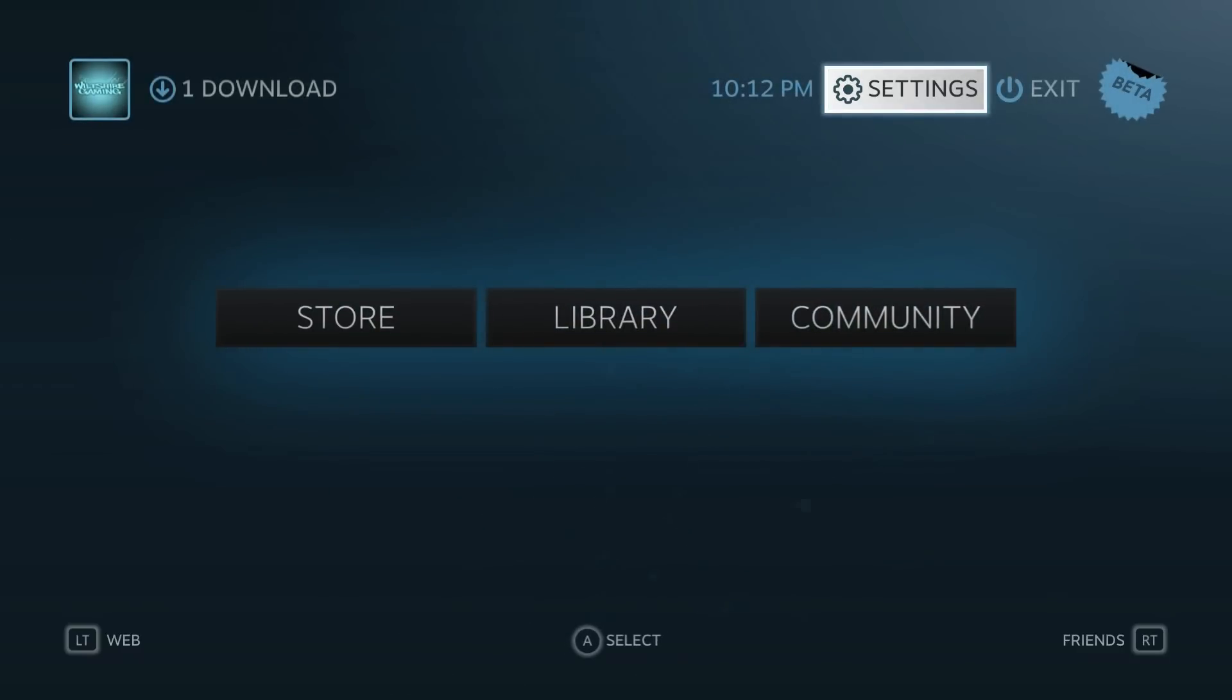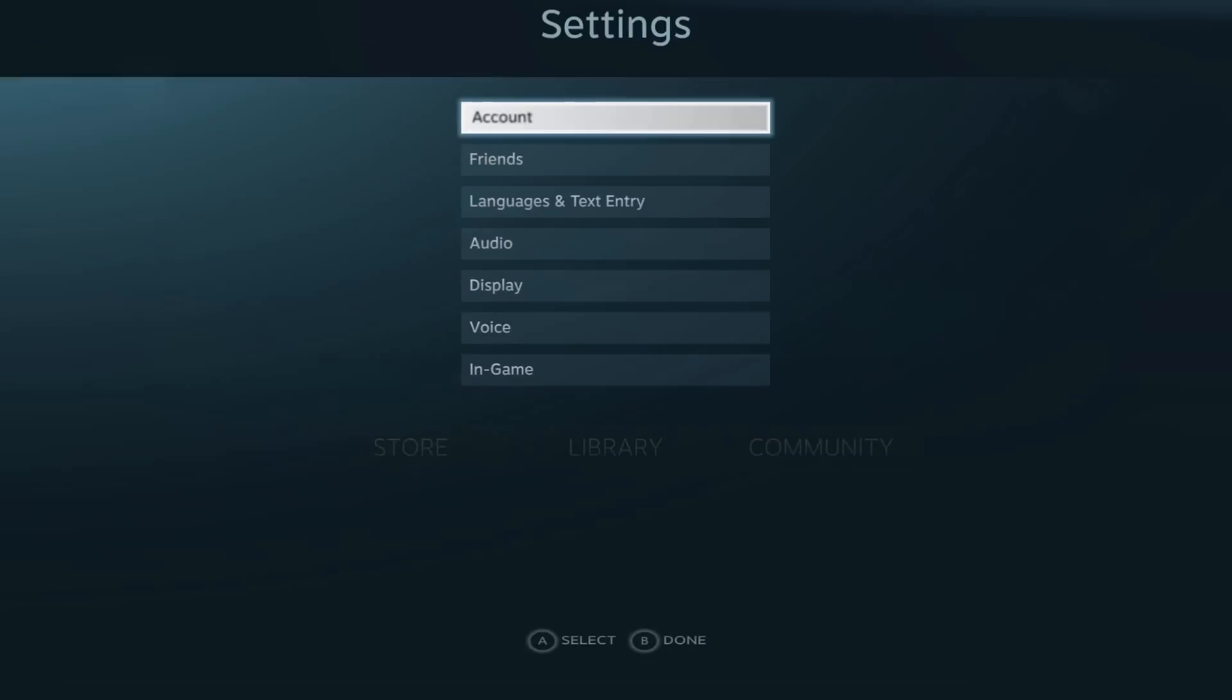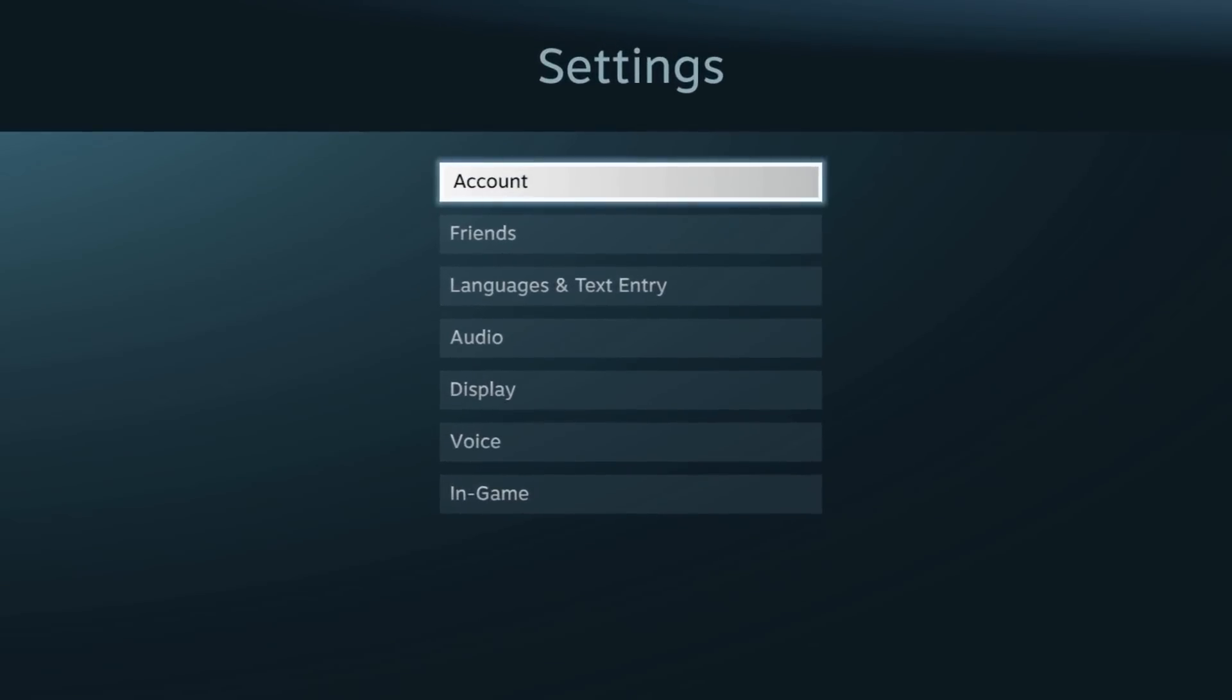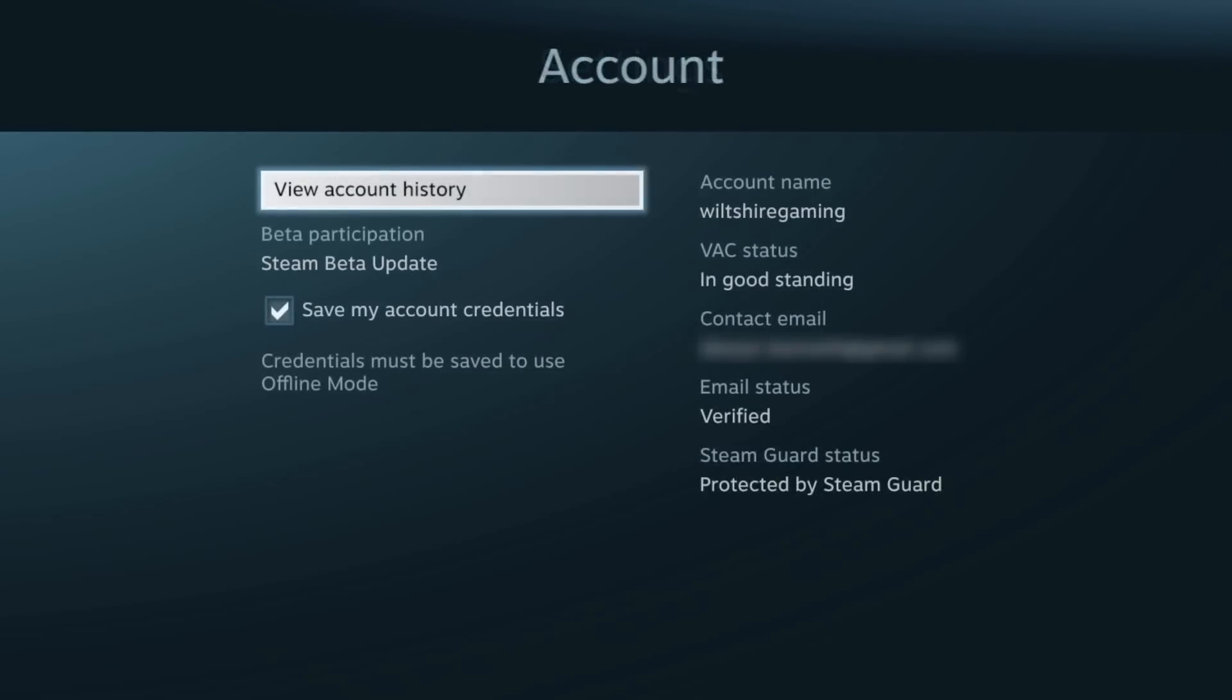Beside the time, we have the settings. In the settings here, I can go into the account. I'm going to block my email address and my account name. Actually, not my account name—you guys can add me if you want.